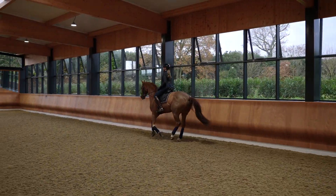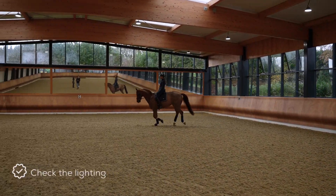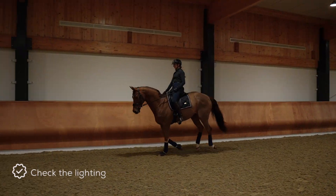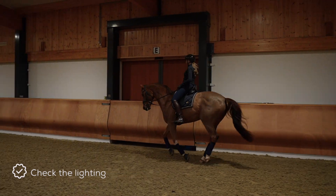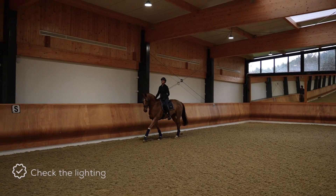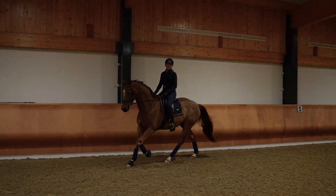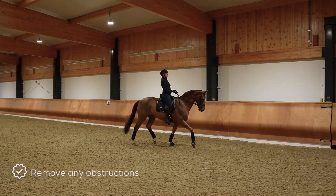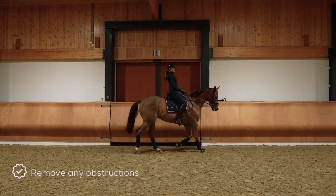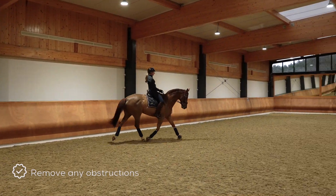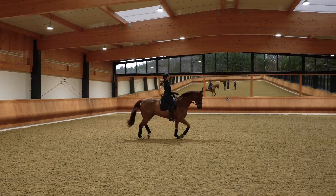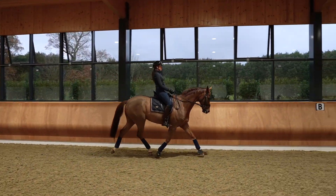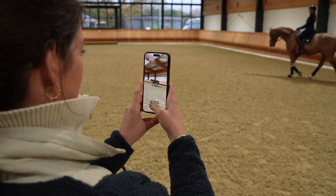Before you start filming your analysis, ideally you should be in a well-lit arena or space — can be inside or outside — as long as the lighting is good and you can visibly see the horse and rider in the frame of the shot. A clear dressage arena is absolutely perfect with no obstacles or obstructions such as jump wings or other riders. It's really best if you are the only person in the arena or just in the shot to get the most out of the analysis.